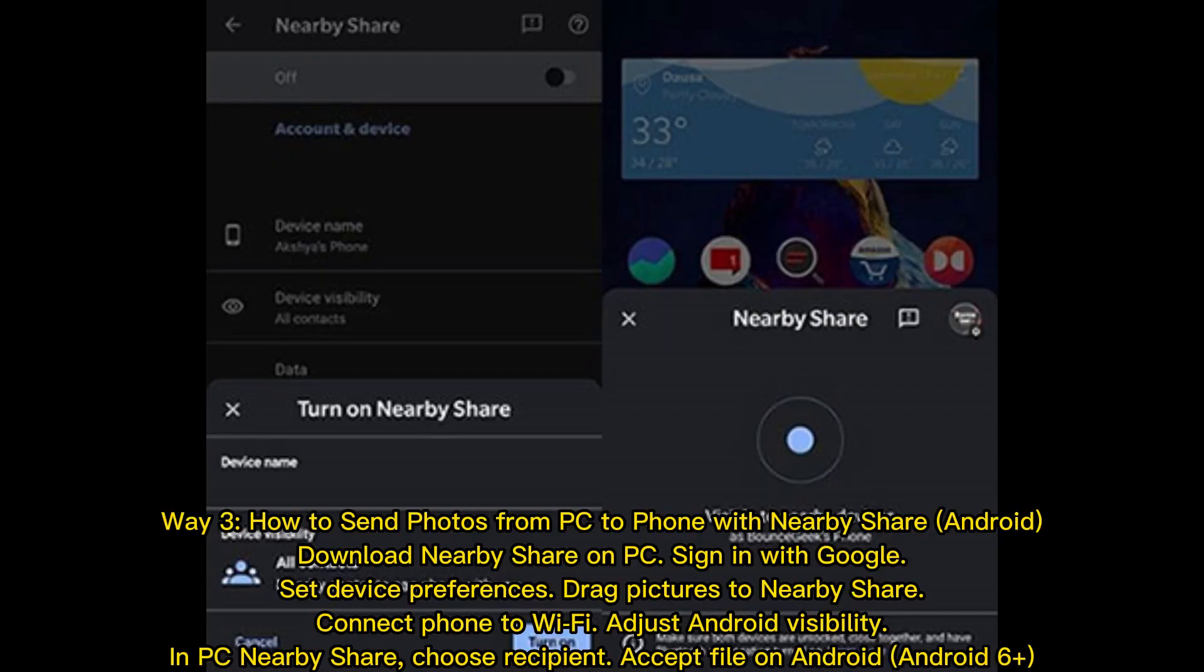Way 3: How to send photos from PC to phone with Nearby Share (Android). Download Nearby Share on PC, sign in with Google. Set device preferences, drag pictures to Nearby Share. Connect phone to Wi-Fi, adjust Android visibility. In PC Nearby Share, choose recipient.